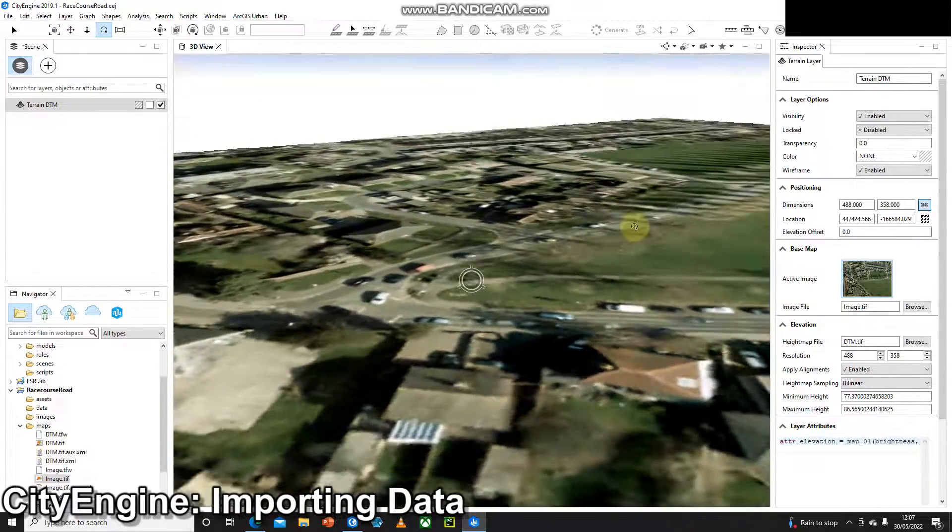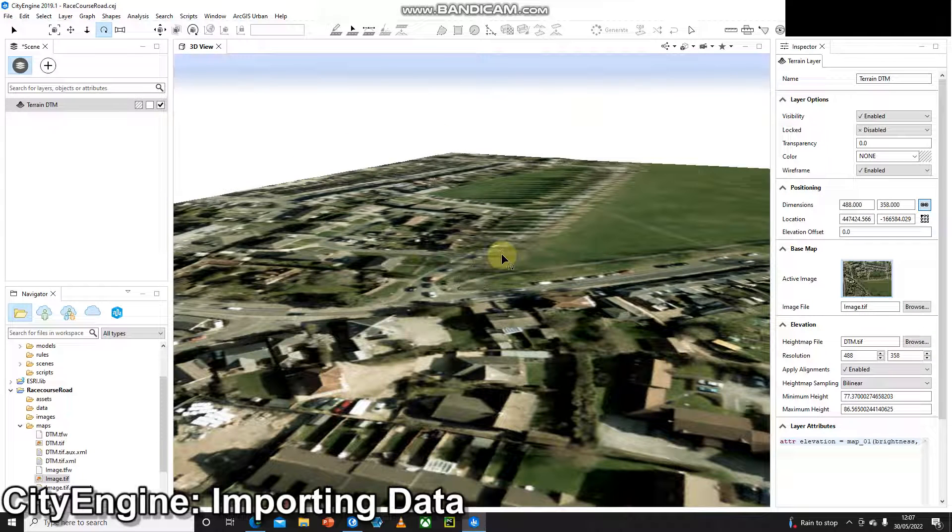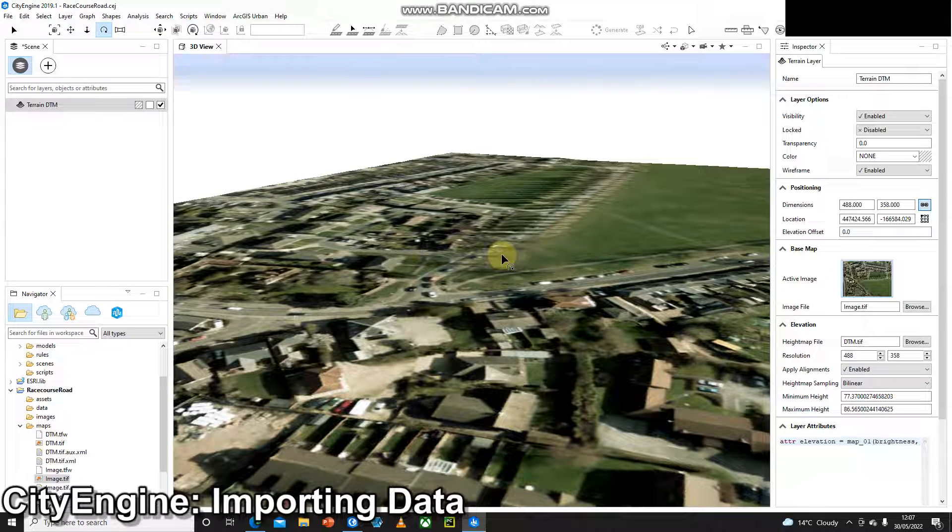Because this is a digital terrain model DTM and not a DSM it's not taken into account any of the buildings. It's really just given us that bare earth and that's what we want at this stage. We're going to add our buildings on.